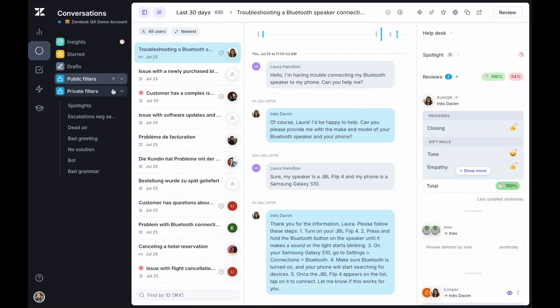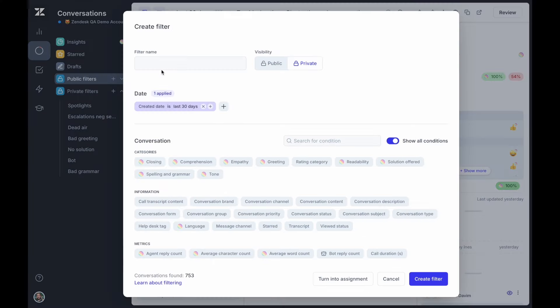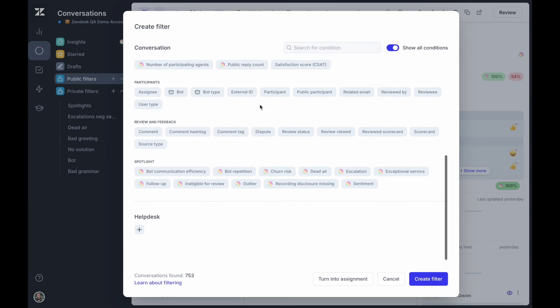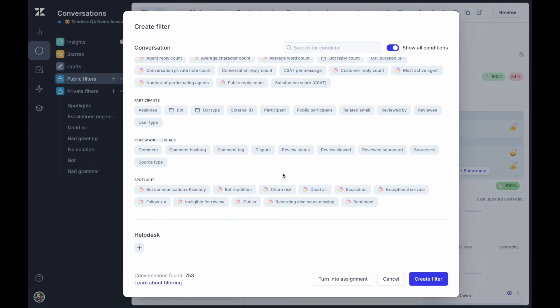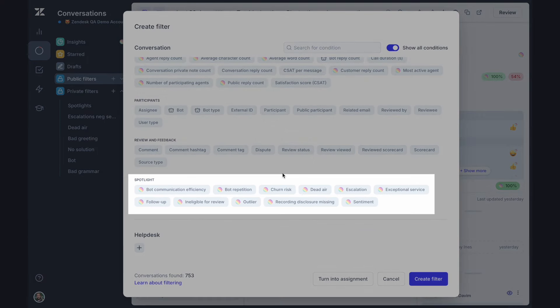Spotlight works with all support channels: email, chat, AI agents, and voice. It comes with a variety of out-of-the-box filters to find must review conversations and solve key problems.